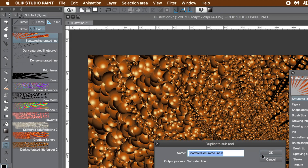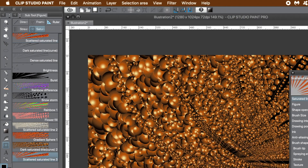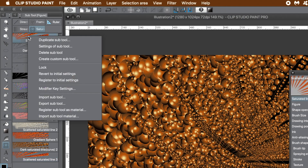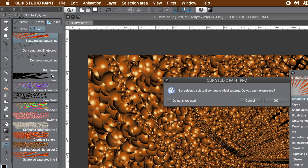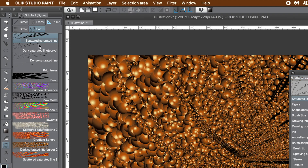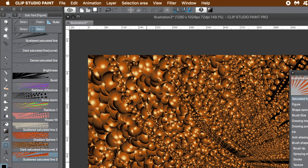You now have the two original sub tools as well as two new sub tools. If you work with a sub tool, change the settings, and want to save it, just duplicate it and revert the original to its factory settings. You can do that anytime — whenever you change any settings, you can always revert at any point.